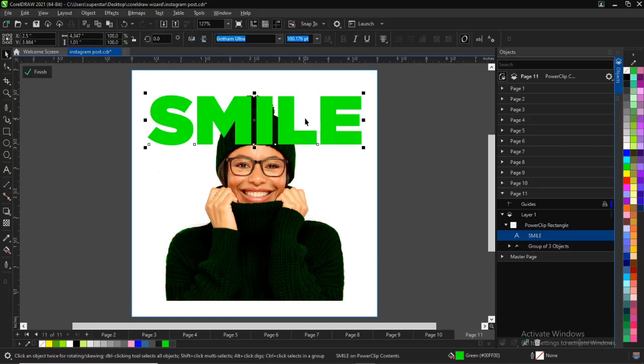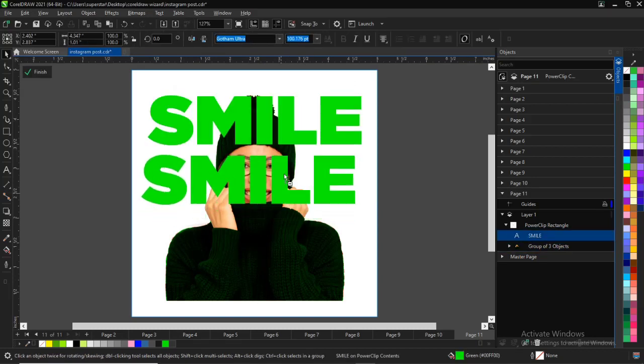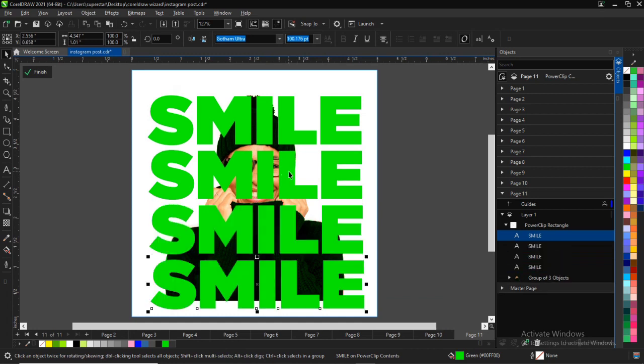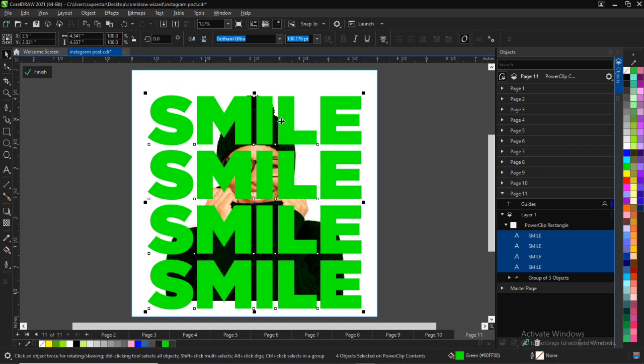Alright, quickly in this video I'll be teaching you how to make a social media flyer design. I'm just having this picture right here — I've already imported it to my work page.